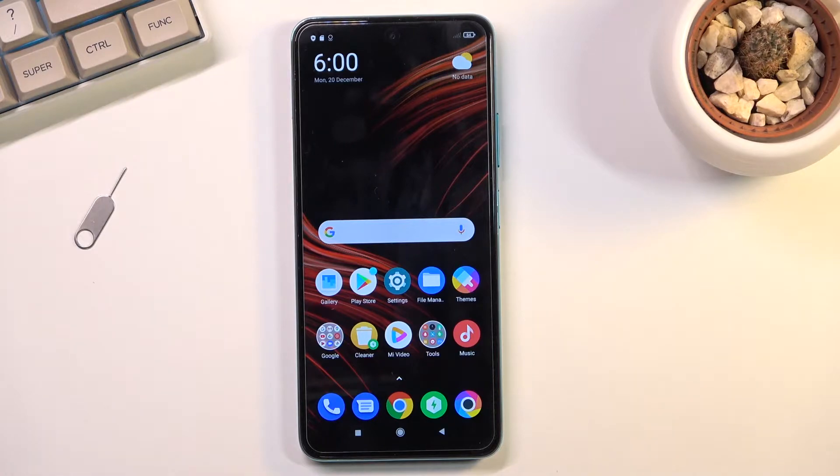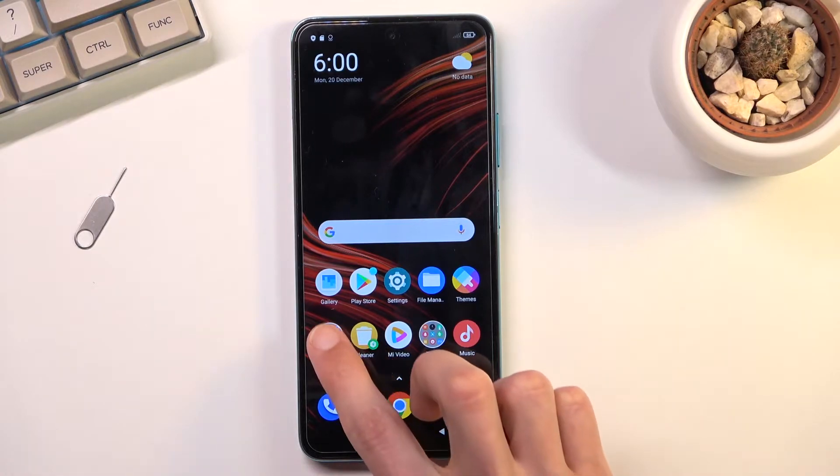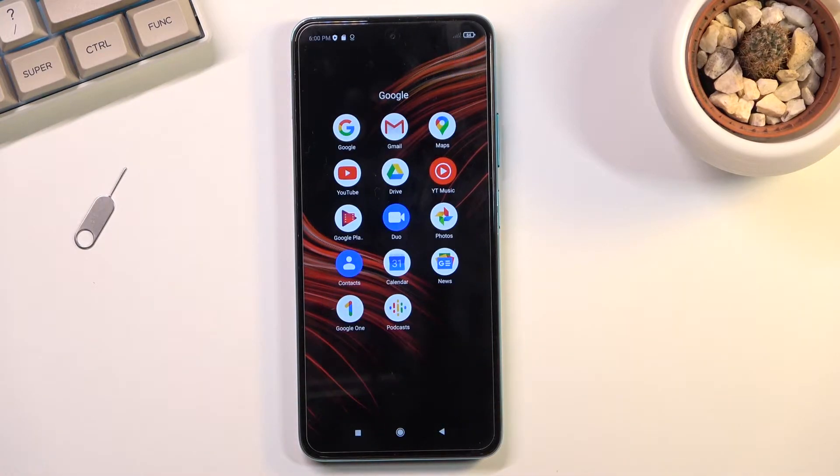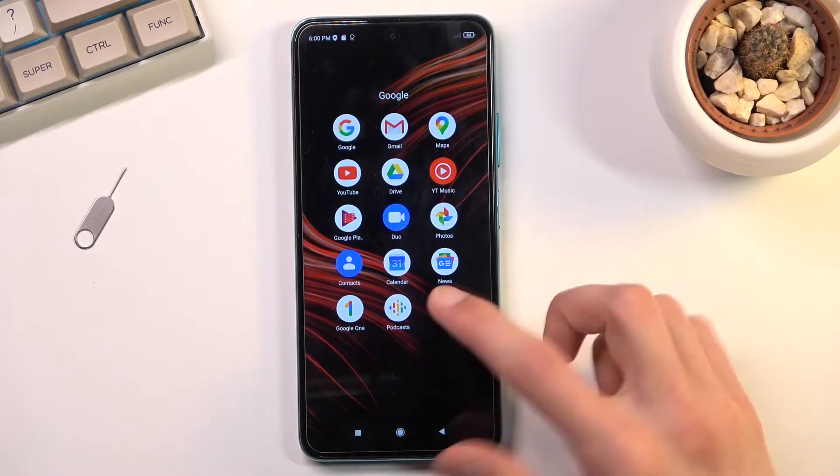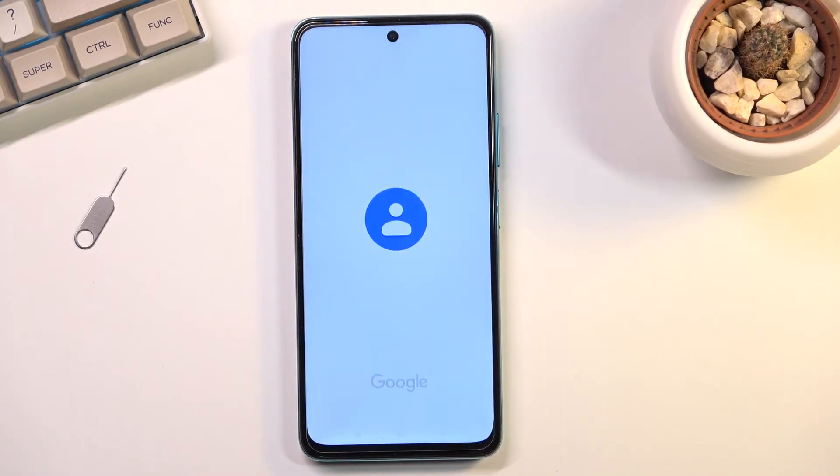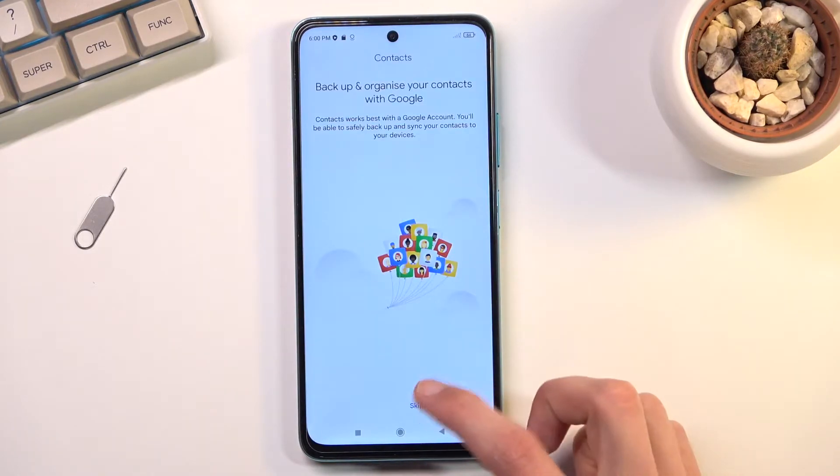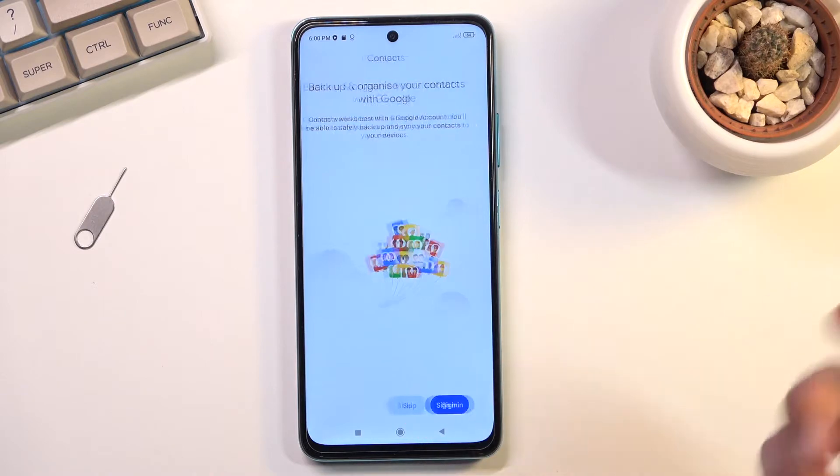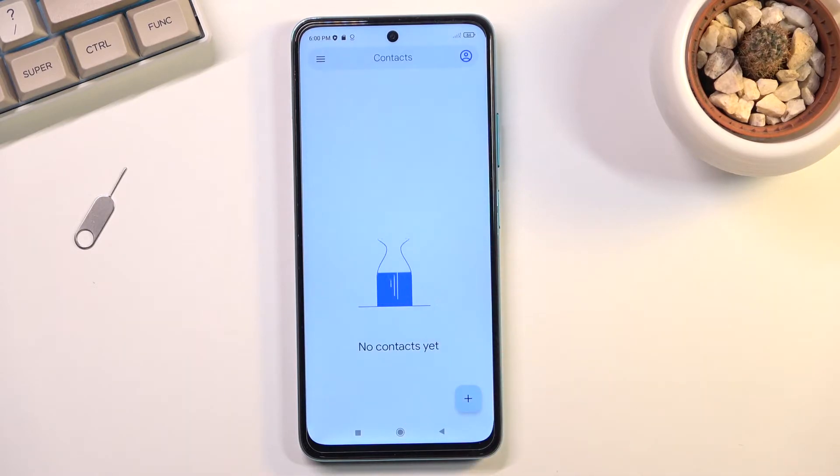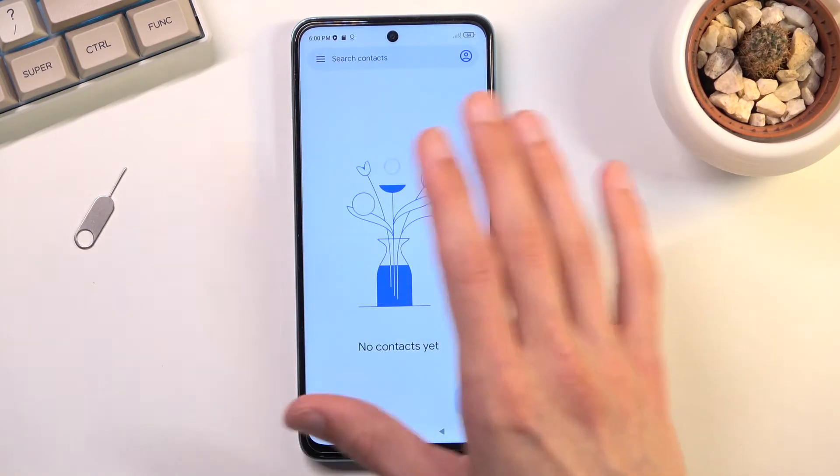To get started, you will want to open up your contacts application which by default will be located under the Google folder. I'll skip if it pops up with this.